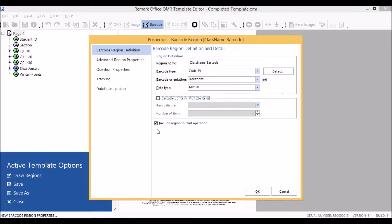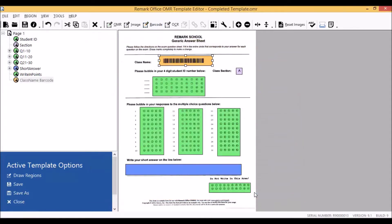The check mark in the include region and read operation ensures that the information contained within our barcode will be displayed within the data center. If we click OK, we have defined the basics for our barcode region.